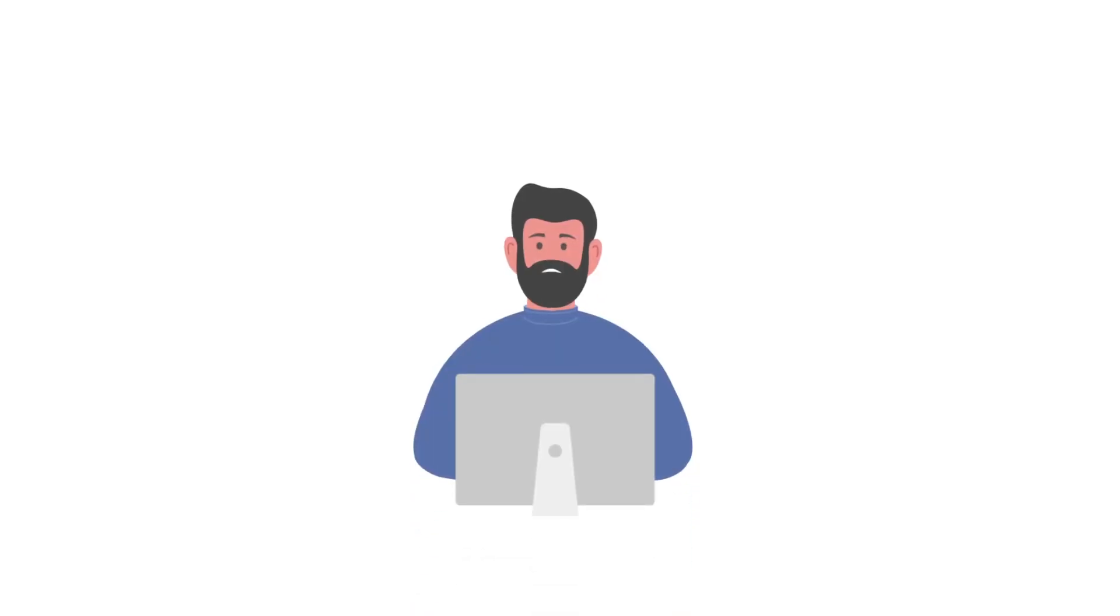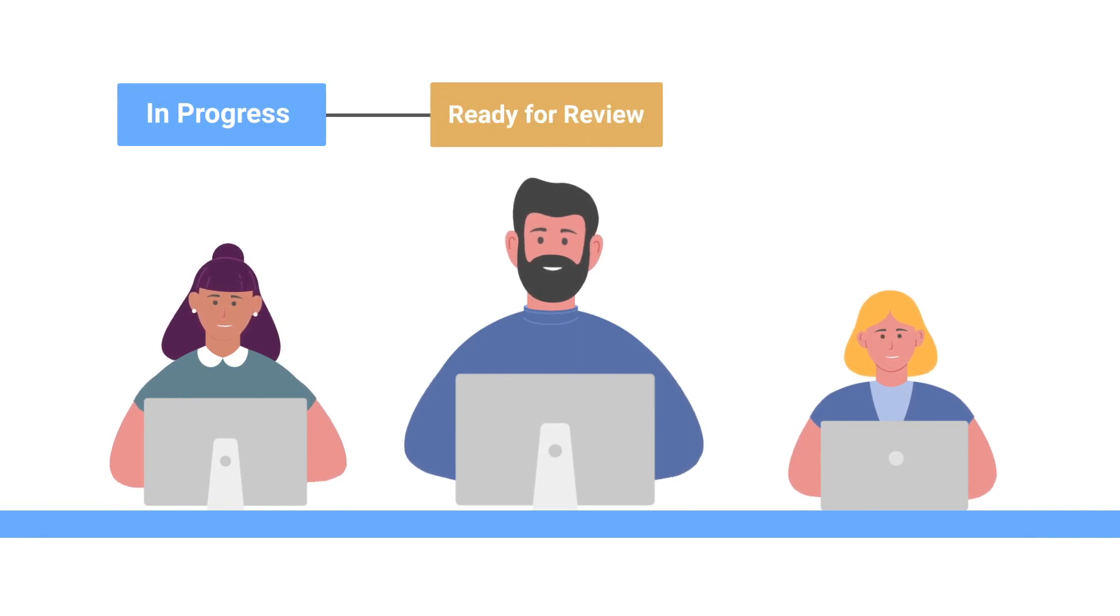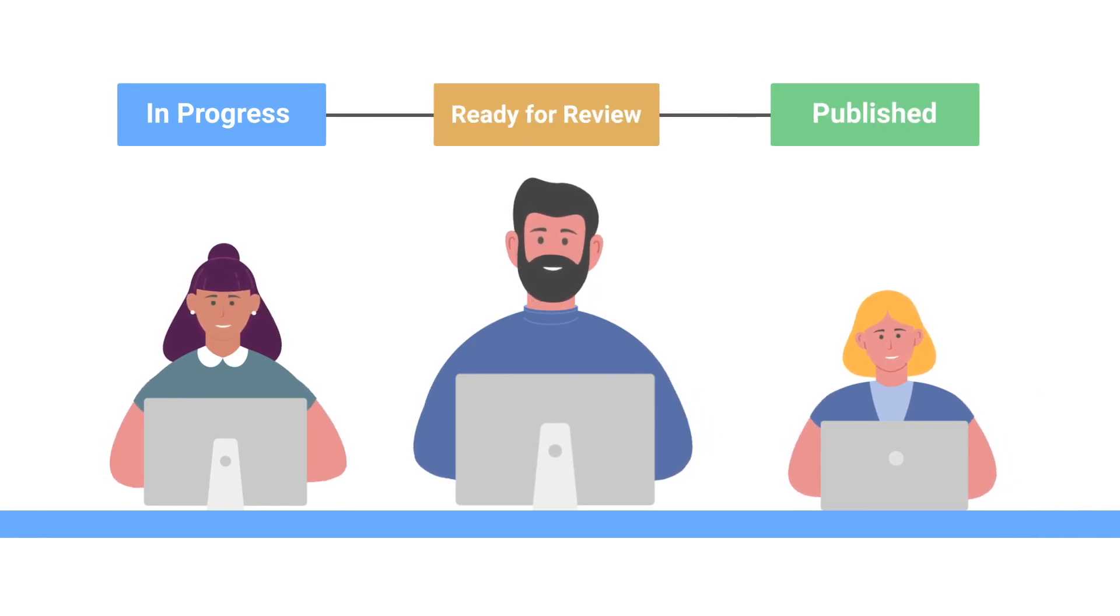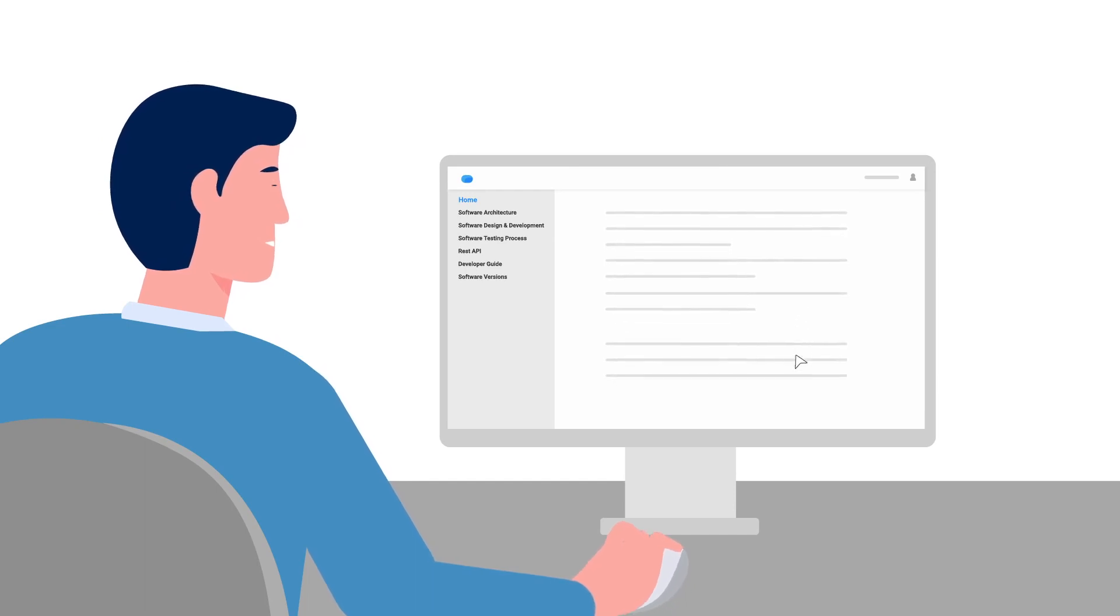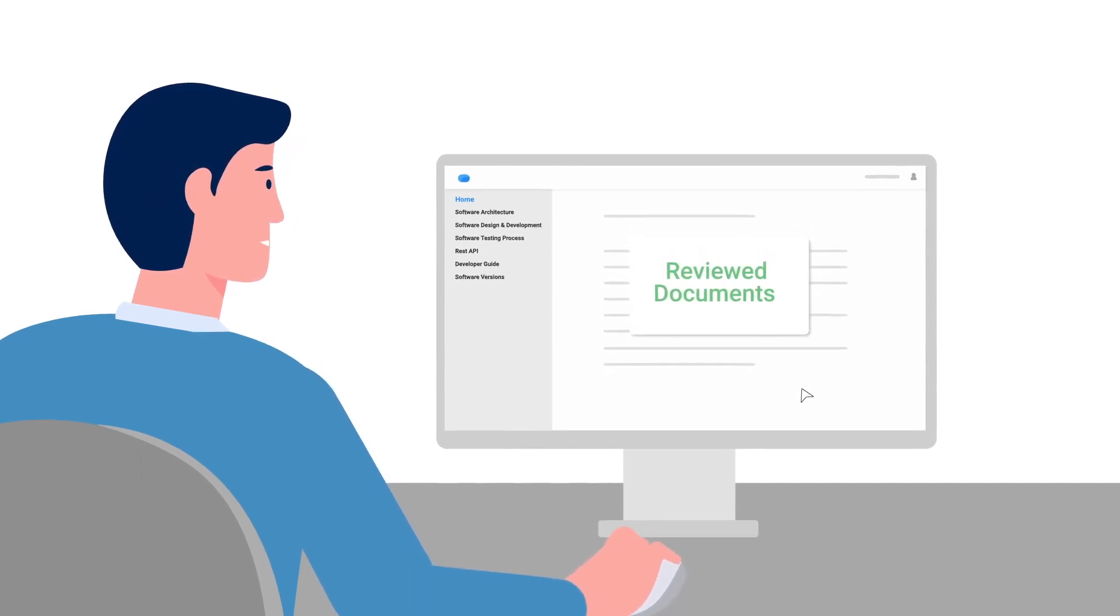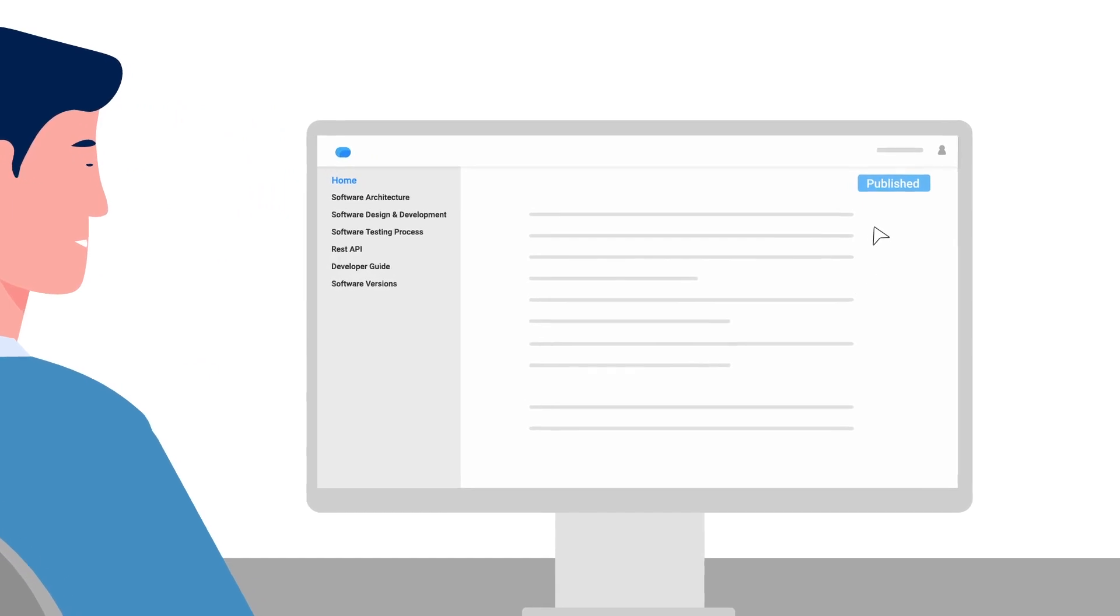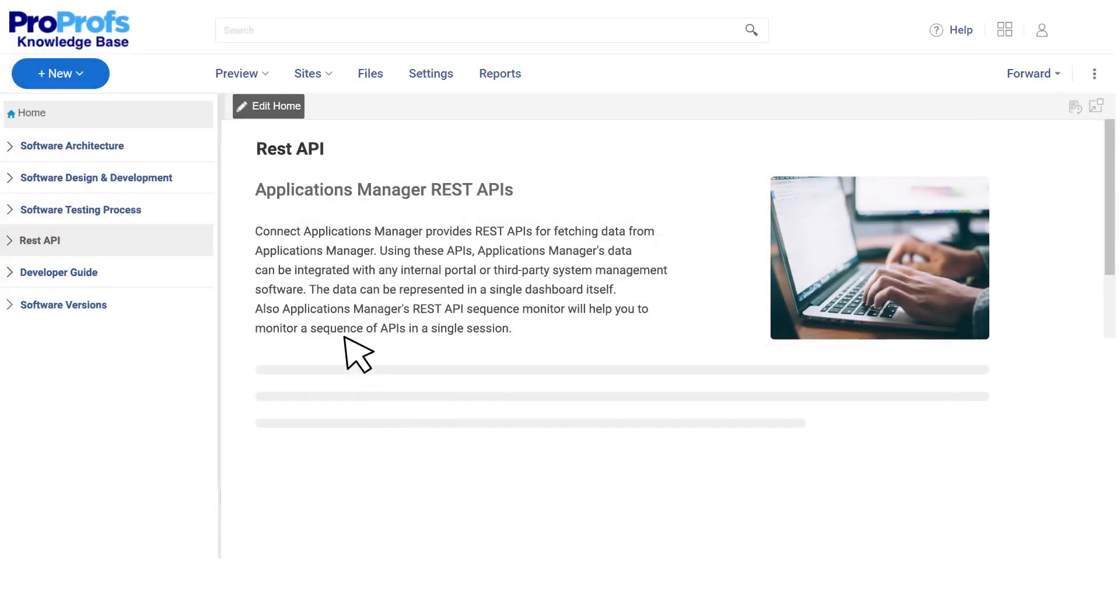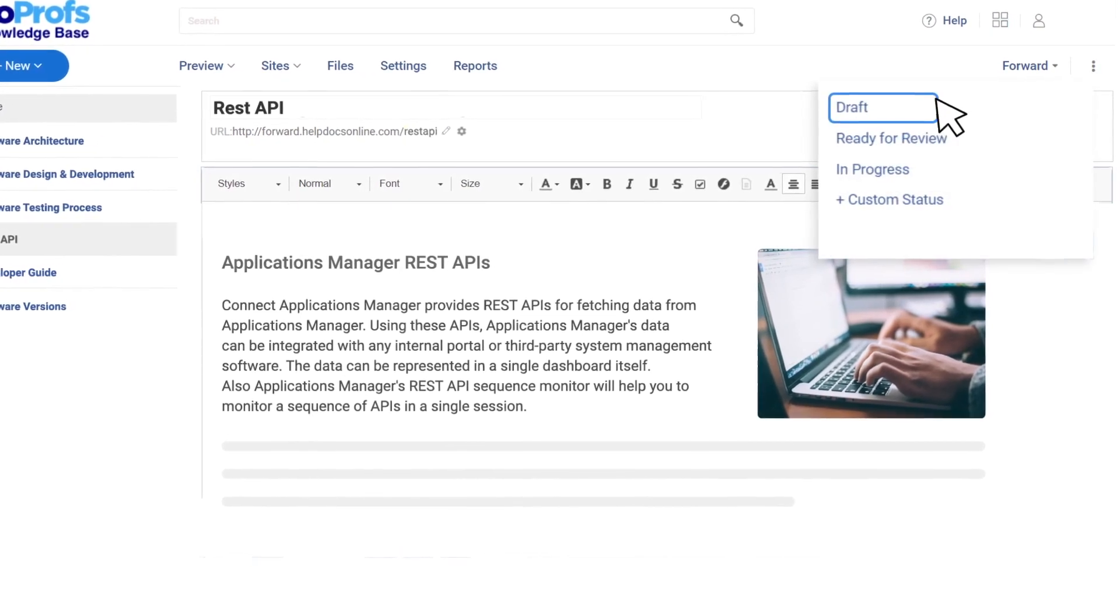With a software documentation tool, you can establish a rigorous review process to ensure every article that goes live is completely error-free. By setting review workflows for all articles, you can track them from the time they are written to when they finally get approved and published. Depending on an article's stage, a predefined status such as draft,